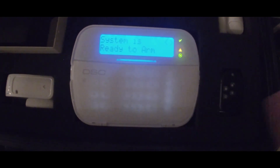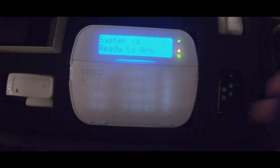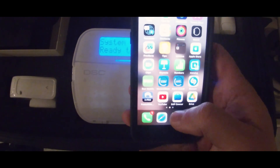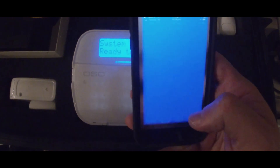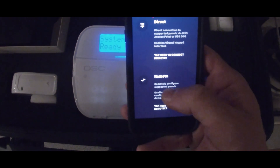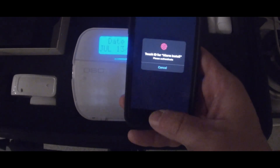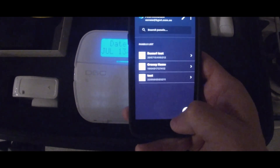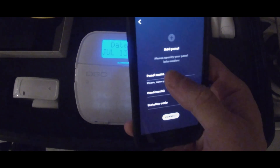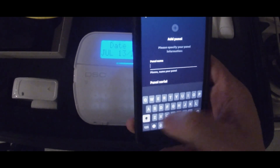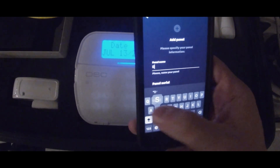To do this, we simply go into Alarm Install. We're going to select Remote, do your two-factor authentication, and you're going to add a panel name. For this we'll call this DSC Neo.